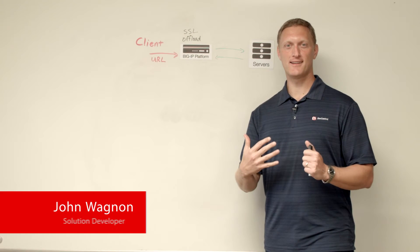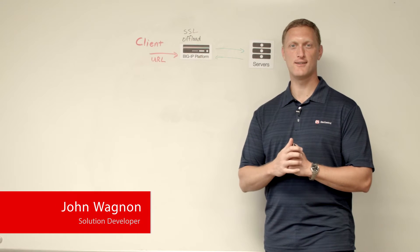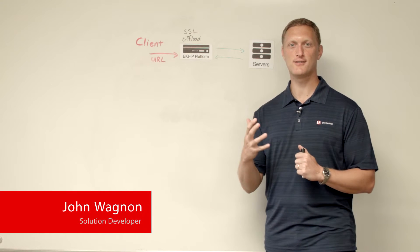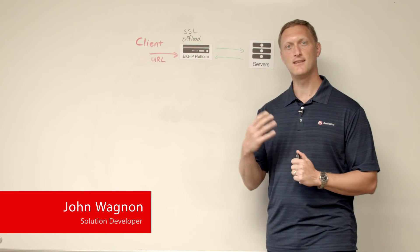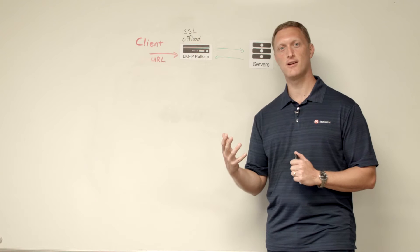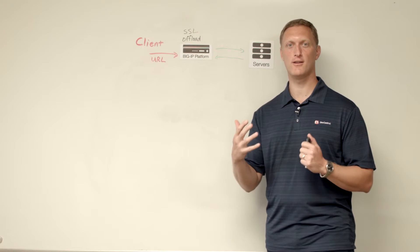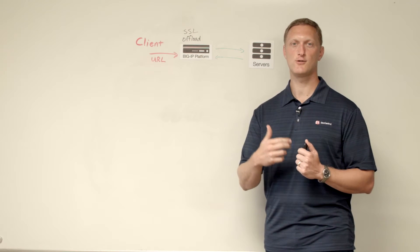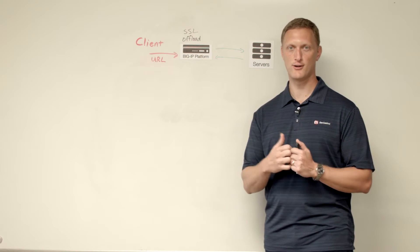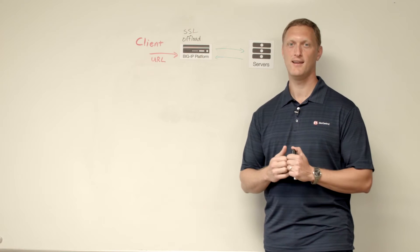Hey everybody, John Wagnon here with Dev Central and we are shooting another edition of Whiteboard Wednesday. And today we're going to talk about the concept of what's called HTTP strict transport security or HSTS.